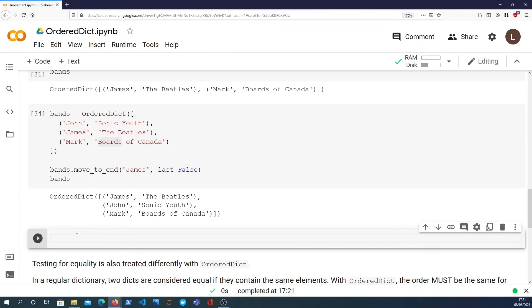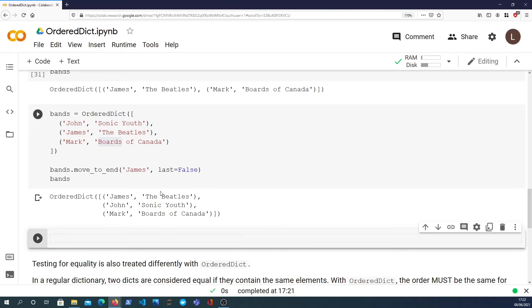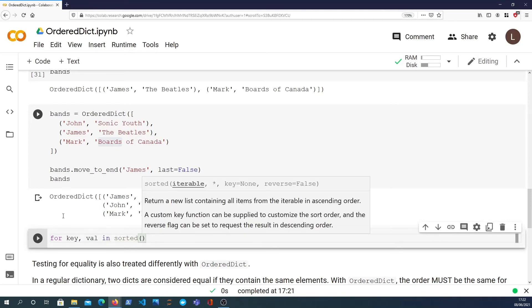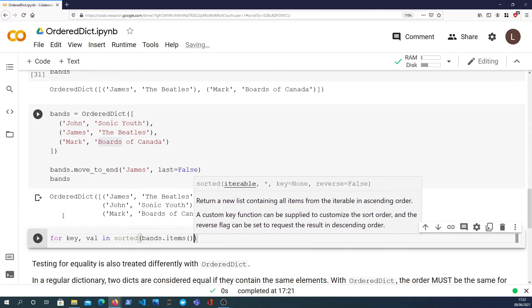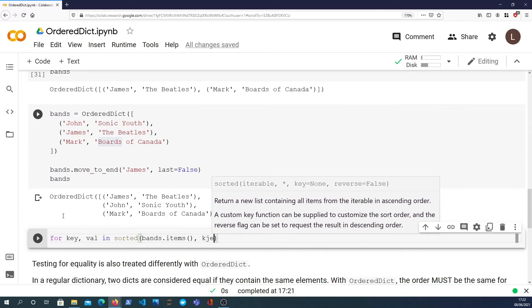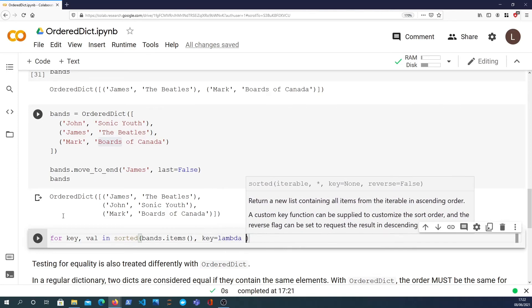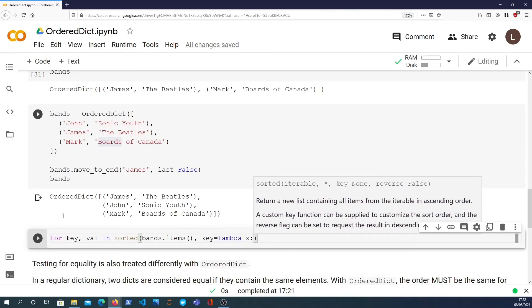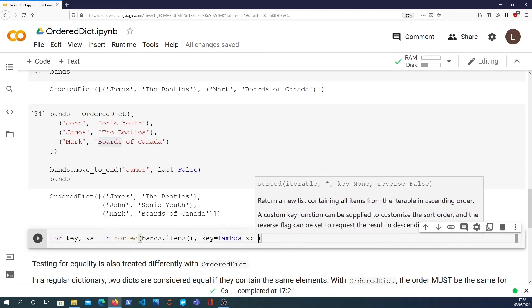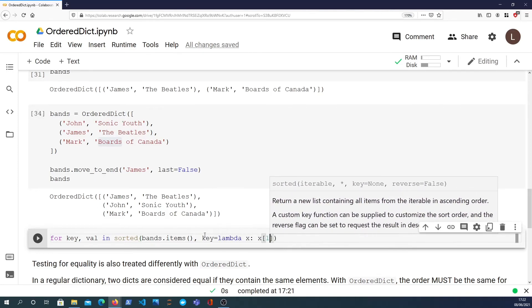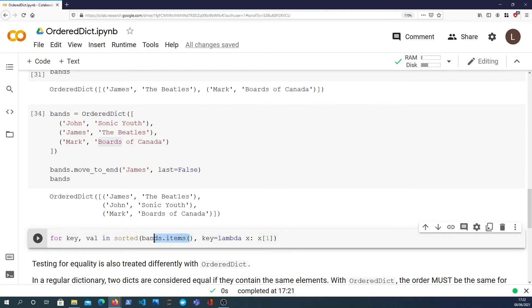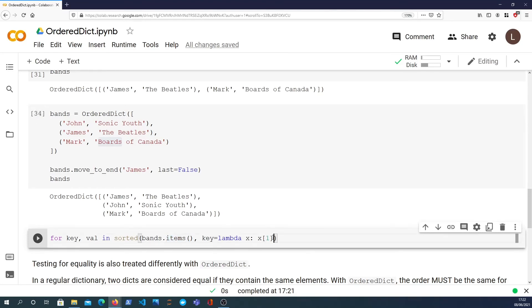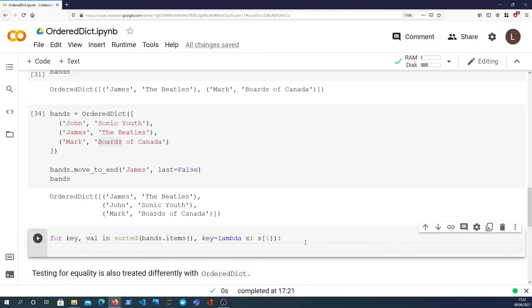We can use that to actually do a pretty cool trick - we can order the dictionary by the values. What we do is we take each key and value and we actually sort the dictionary by the values. So what we do to do that is we pass in bands.items and the key that we're passing into that is we want to select the value from the items, and that's the second element of the tuple that's returned from the dictionary.items method. First element is the key, second is the value.